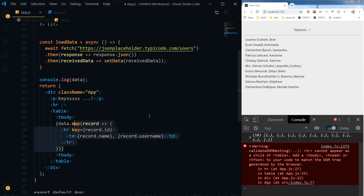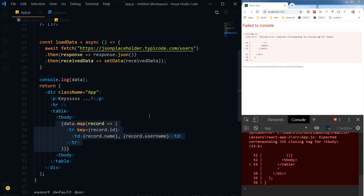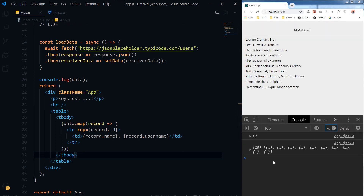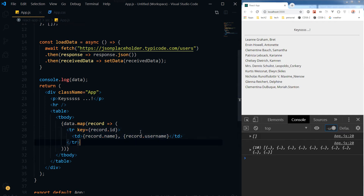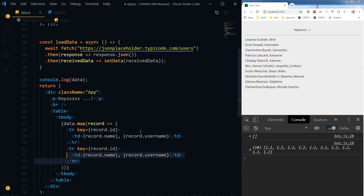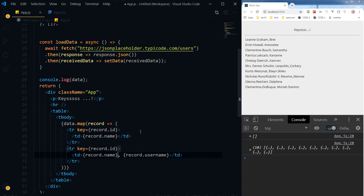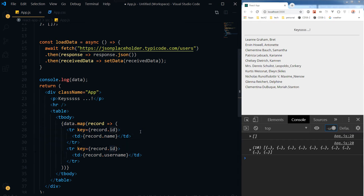Let's use tbody here, and now we have our data. Now let's consider that we have two rows instead of one — one has the name and the second has the username. Let's use name as the key.